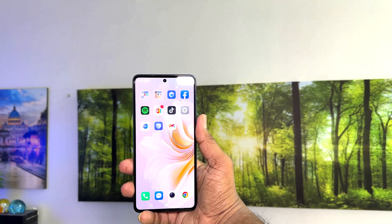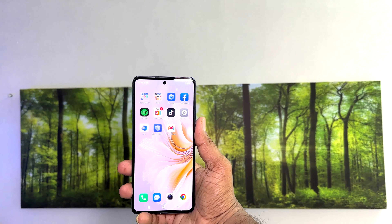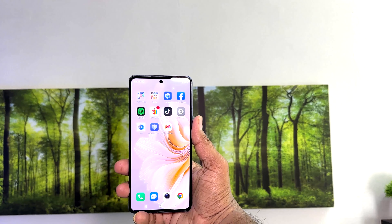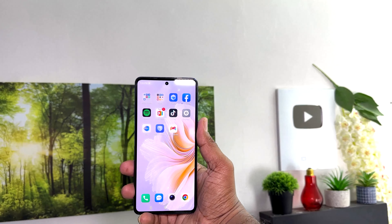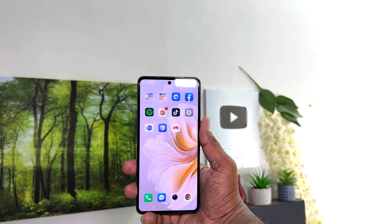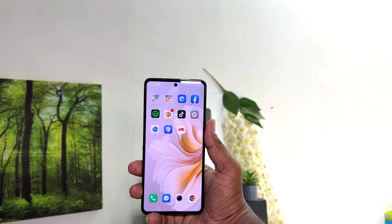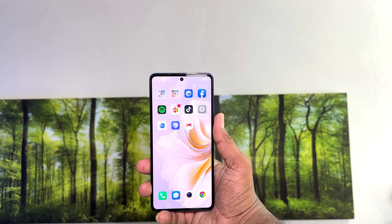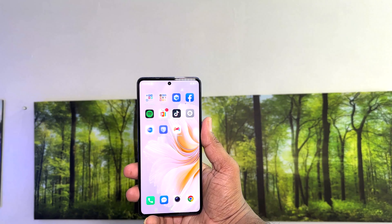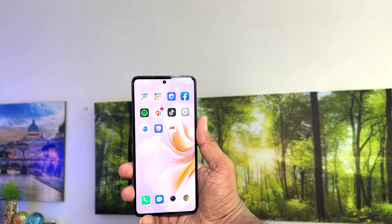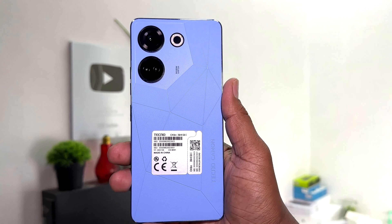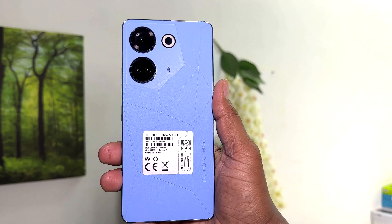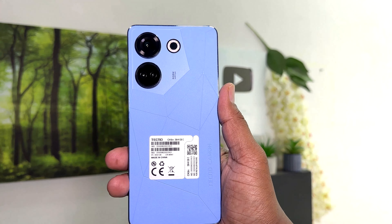Hello and welcome back to my tutorial. In this tutorial I'm going to share with you how to fix the issue where, whenever you try to record a screen in your Tecno Camon 20, there is no audio recording. Let's take a look at how to do that.